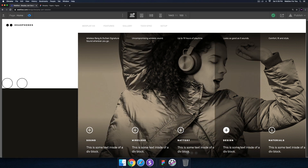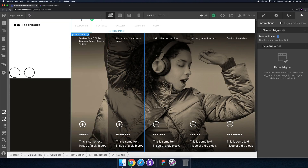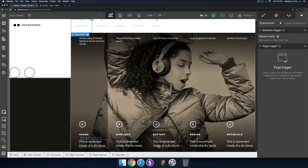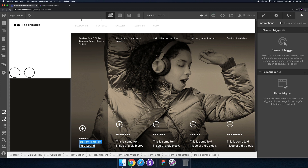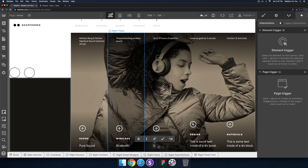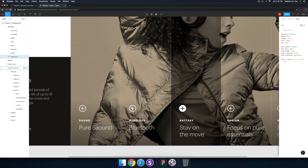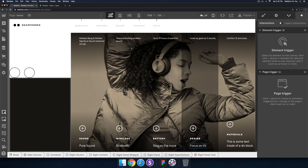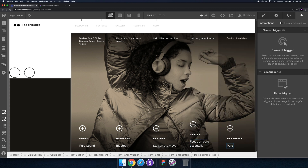Next I'll change the text at the bottom of the panels. I'll check Figma for the text: 'Pure Sound', 'Bluetooth', 'Stay on the Move', 'Focus on the Pure Essentials', and 'Pure Honest Materials'. I'll go ahead and add those into the project.